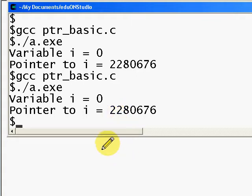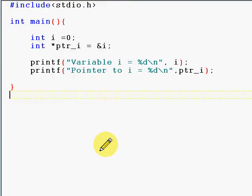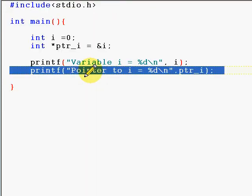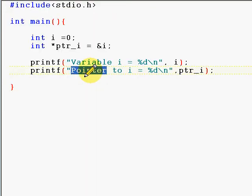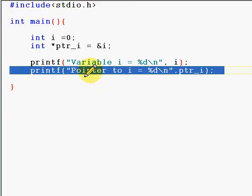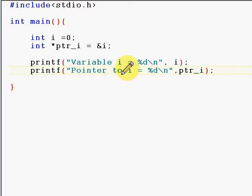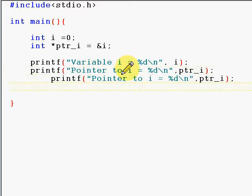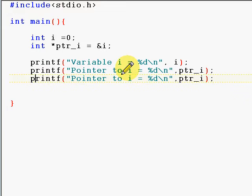Now let us see how we can access i through the pointer. It will be very simple. So it is again the variable i.